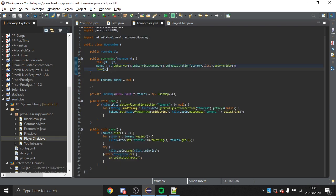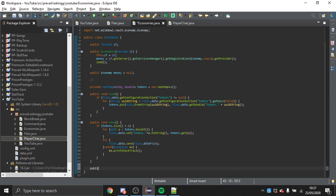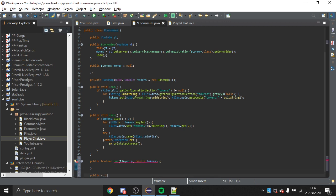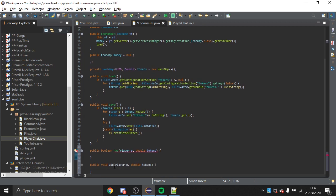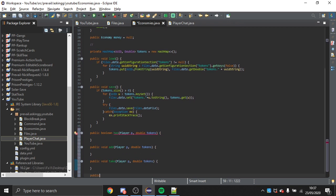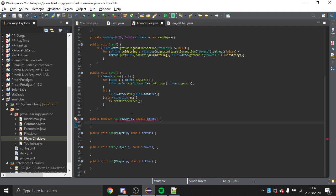Now we want a few more methods: public boolean has(Player p, double tokens), public void add(...), public void take(...), public void set(...), and public double balance(Player p). These are the core methods for the custom economy.